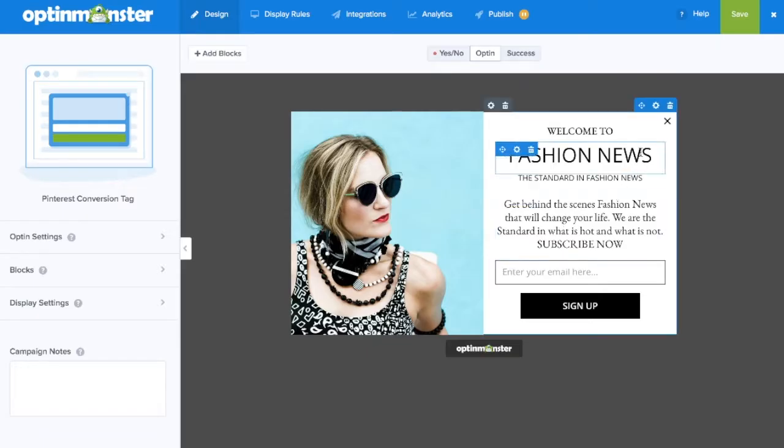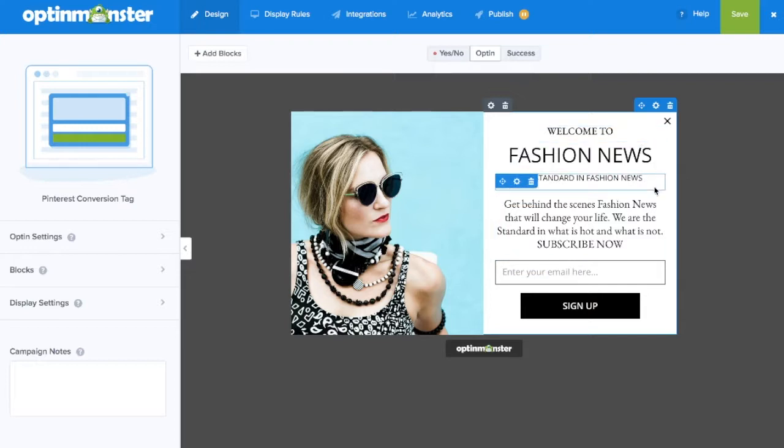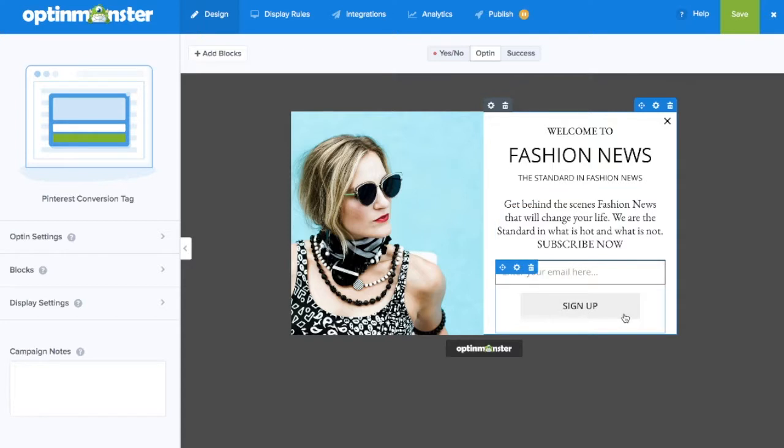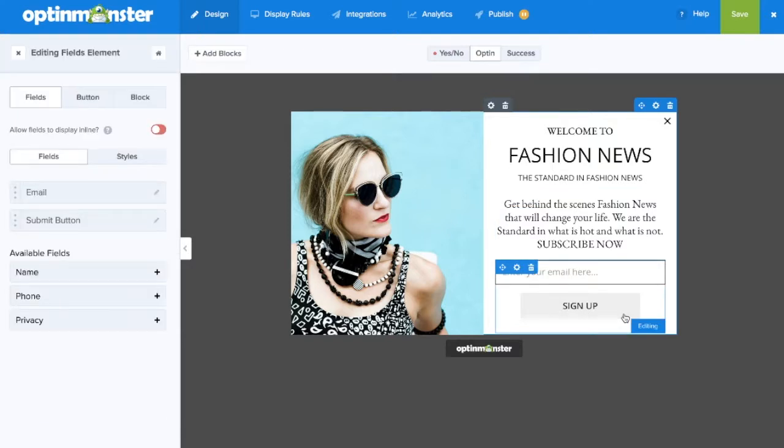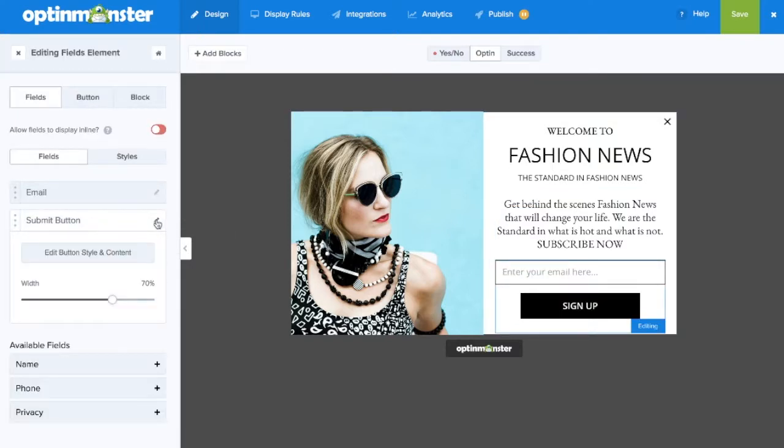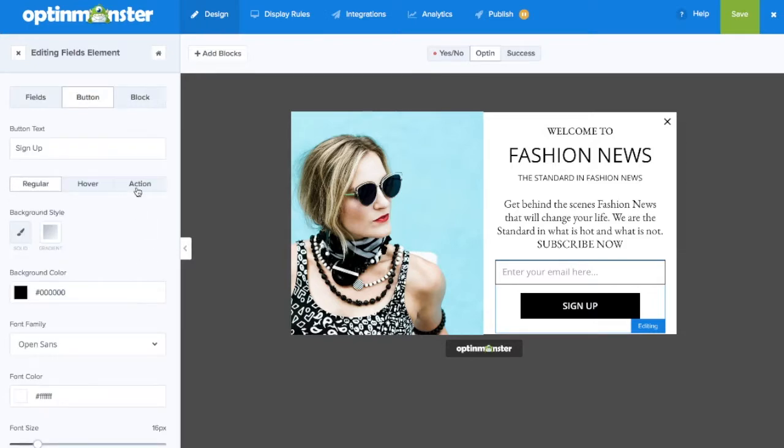Here you'll want to design a campaign that will be used specifically for traffic coming from Pinterest. In this case, we'd like our Pinterest traffic to become part of our email list. And to track those conversions, we'll need to go to the Sign Up button and click on the Action tab.